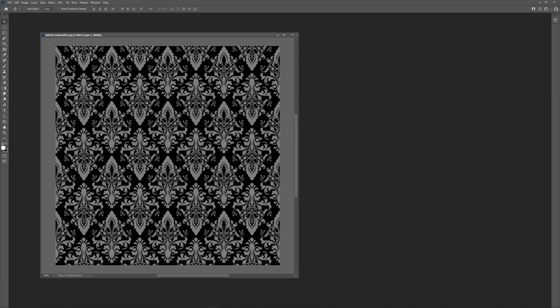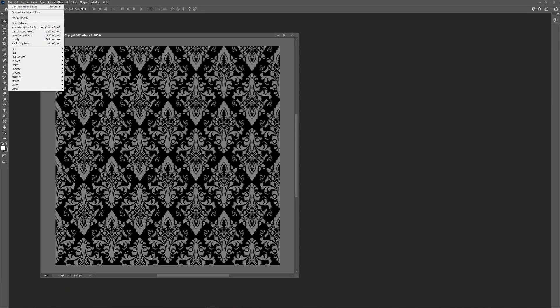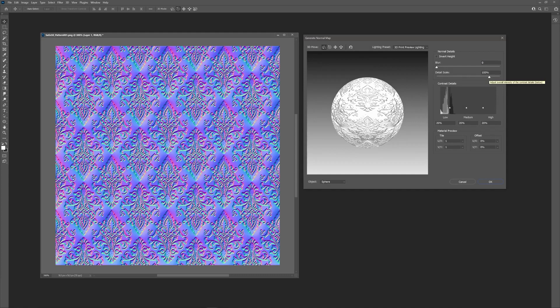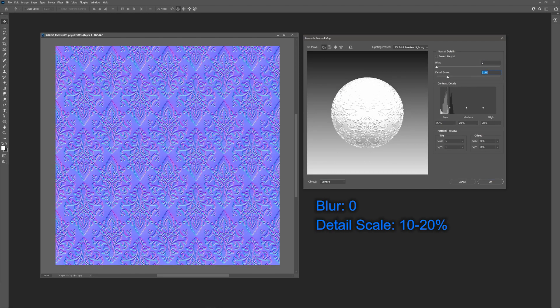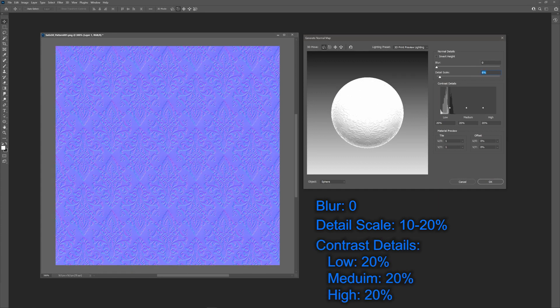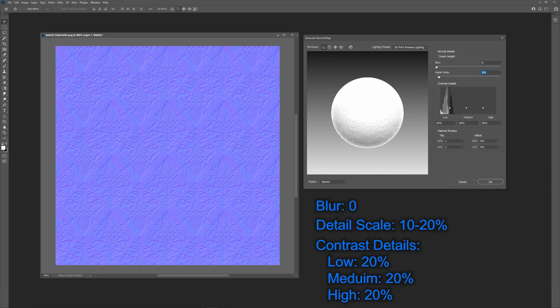In Photoshop, take your height map and choose Filter, 3D, Generate Normal Map. I find that setting blur to 0, detail scale to between 10 and 20%, and leaving the contrast details low, medium, and high at 20%, produces the best results. But experiment on your own.